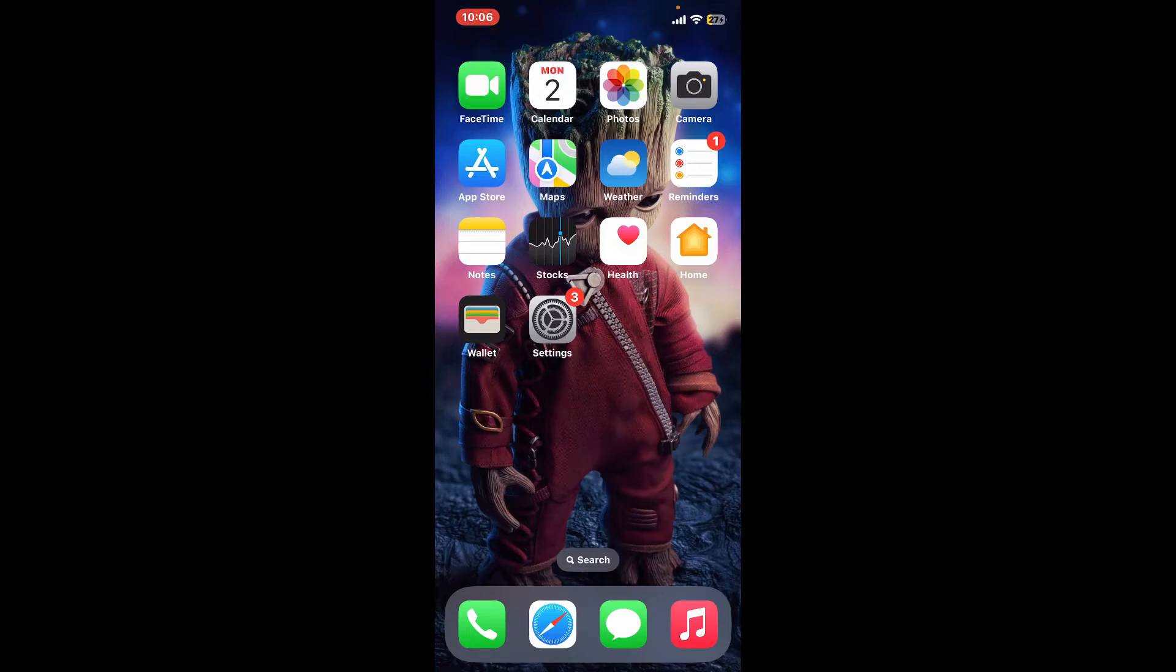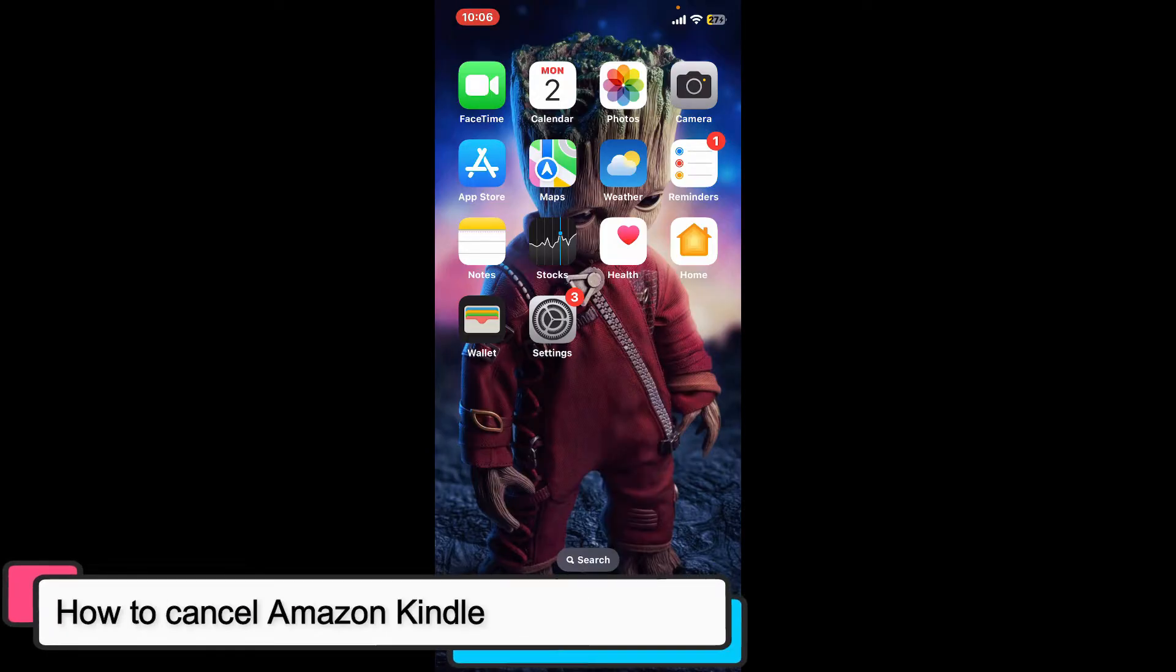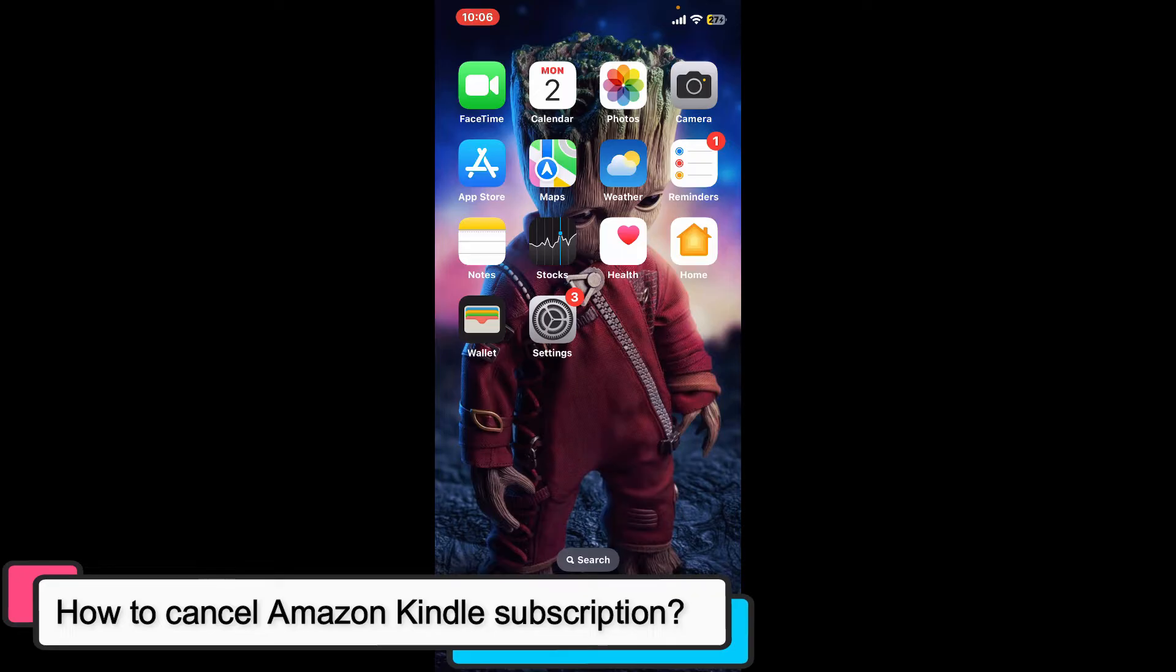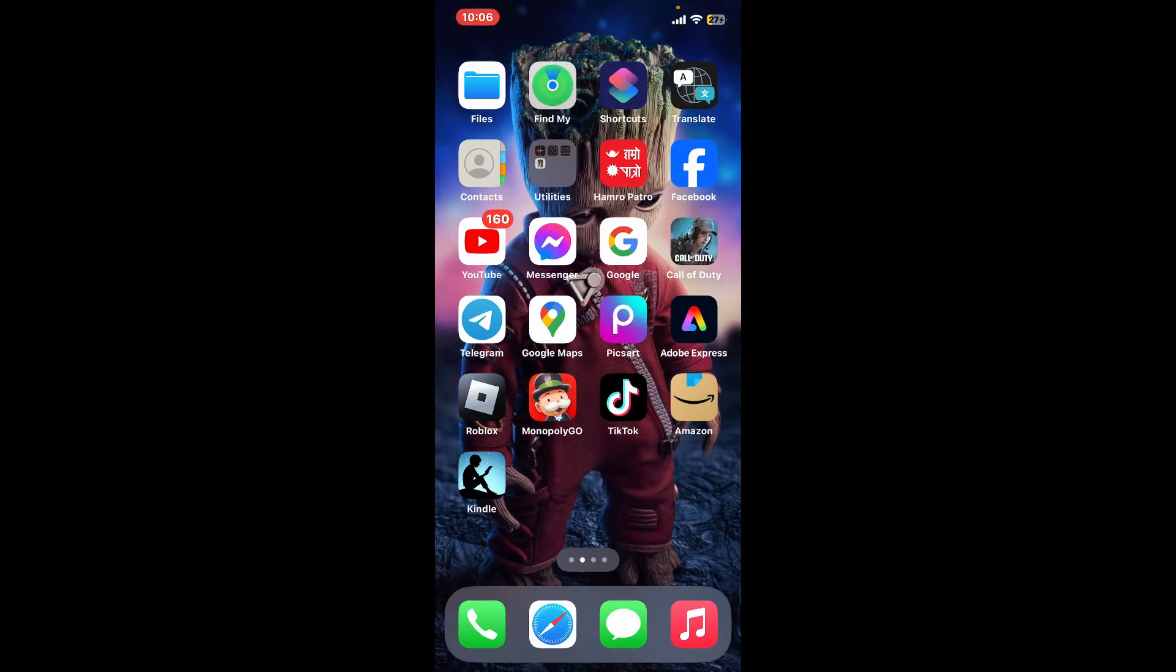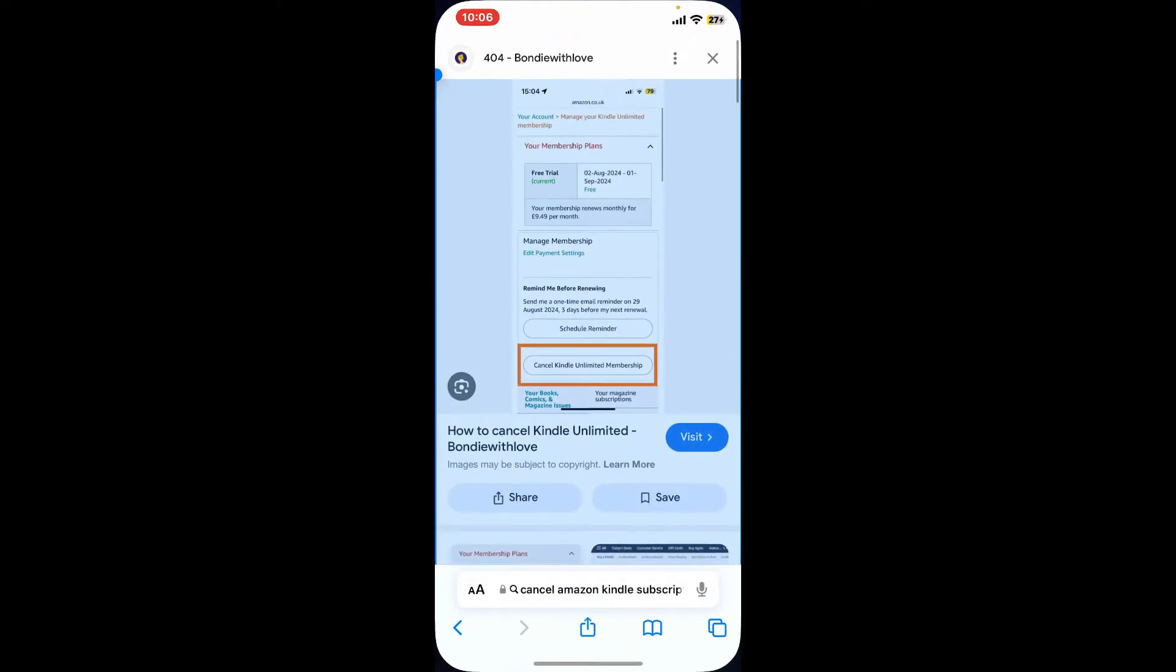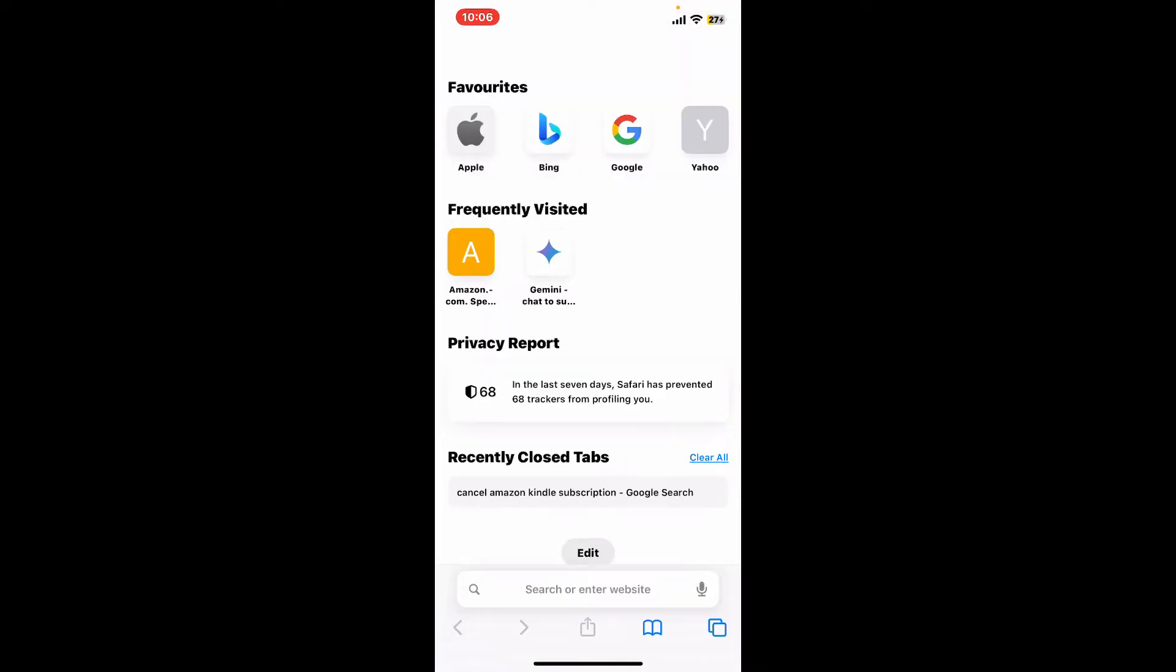Hi everyone, welcome back to another episode of Tech Basics. In this video, we will be learning how to cancel your Amazon Kindle subscription. To cancel an Amazon Kindle subscription, first open up a web browser and log into your Amazon.com website, or you can also open up your Amazon application according to your preference.